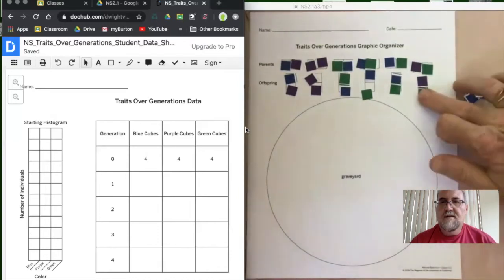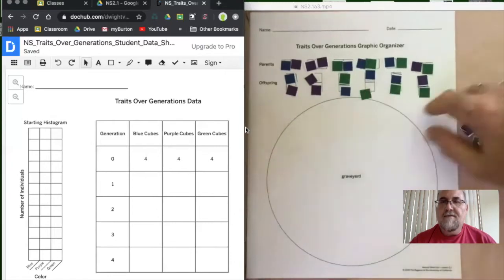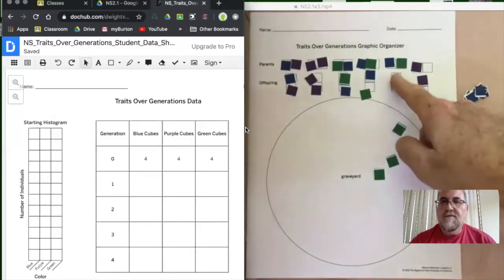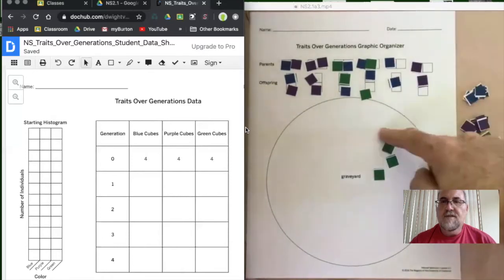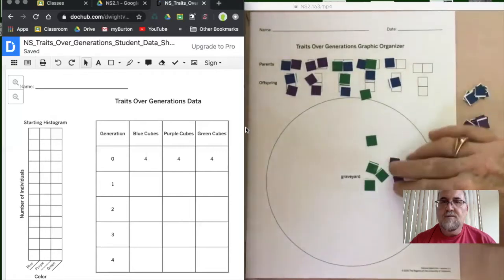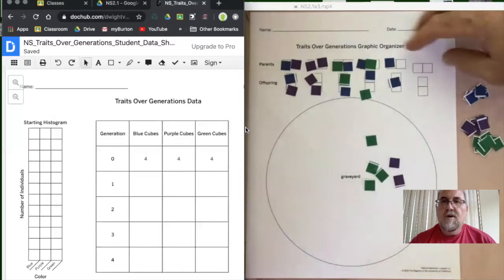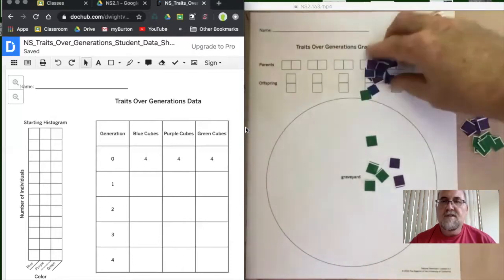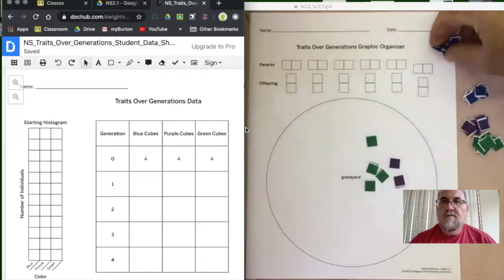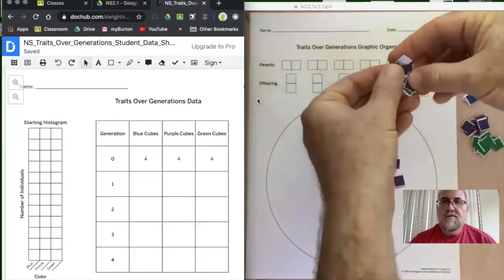Once this is done, you're going to remove half of the green — the instructions say half of the green, and there are eight, so we take away four green individuals. It doesn't matter where they came from. We also take away two purple. Then we take what's left over, mix those up — this is the new parent pool — and distribute them in the parent boxes again.